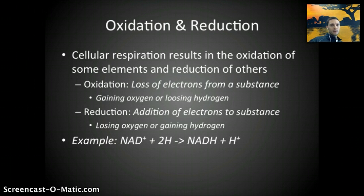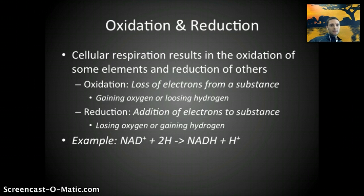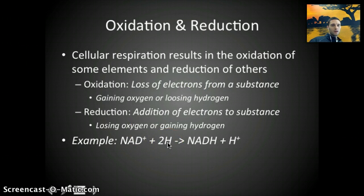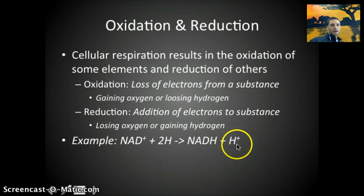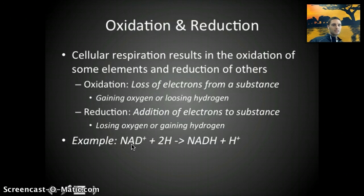Here's an example. We have NAD+ and two hydrogen ions, and that results in producing NADH and H+. The NAD+ accepts two electrons from the substance being oxidized. One hydrogen atom splits into a proton and an electron; the electron and hydrogen bond to NAD+, leaving us with NADH and a hydrogen with a positive charge. In this case, the NAD+ is gaining hydrogen, so it is being reduced, and the hydrogen atoms are losing hydrogen, so they are oxidized.